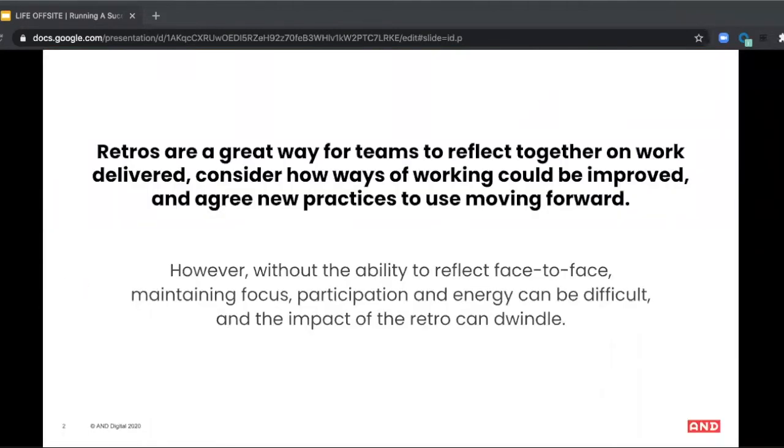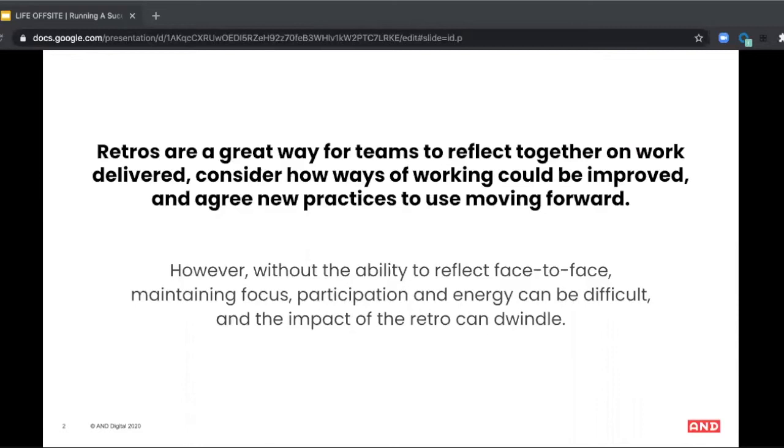We all want to work in high-performing teams that deliver great products for our customers, and your retros are such an important part of that journey. They need to really make a positive impact. You need to be sure that they're going to solve your problems, and they need to generate genuine improvements in team effectiveness.